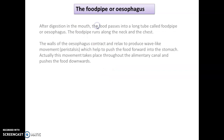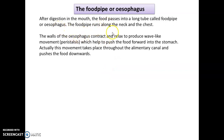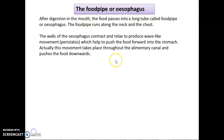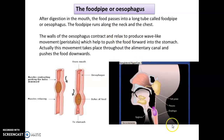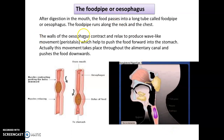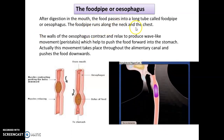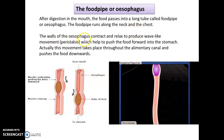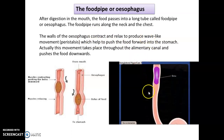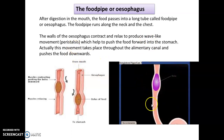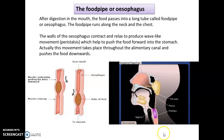Once digestion is started in the mouth, the food passes into a long tube called the food pipe or esophagus. This food pipe starts from the end of the mouth and ends at the top of the stomach, running along the neck and the chest. The wall of the food pipe or esophagus produces a special wave-like movement called peristalsis movement, which helps to push the food forward towards the stomach.